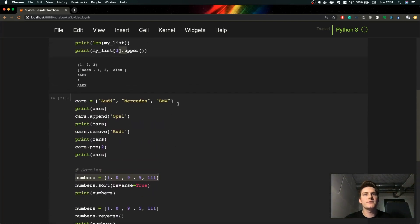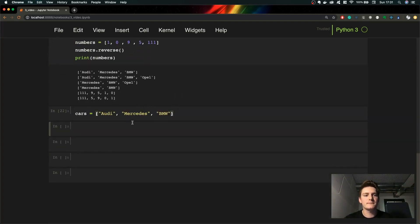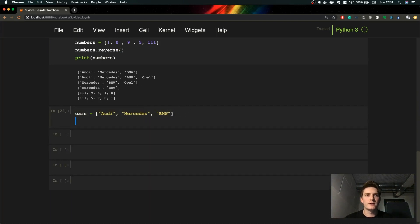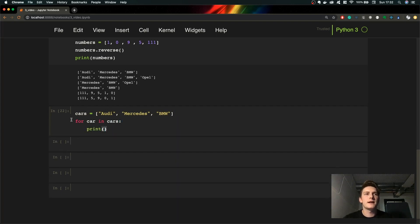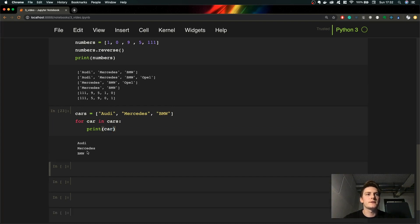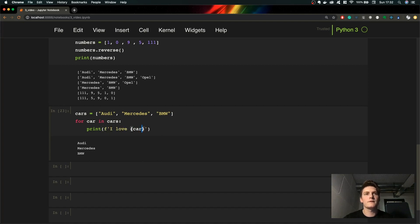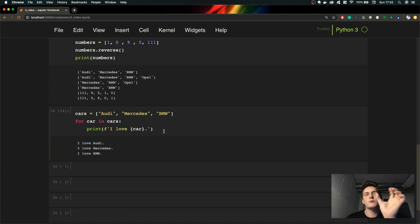Let's reuse our list 'cars'. Let's create it again and say we want to iterate through all of the elements. The syntax is: we assign a new variable 'car' which will iterate through every car in our list. We can then print 'car' and as you can see we iterate through every car. Let's also print it using an f-string: 'I love {car}' — and as you can see we used every element in our list and did something with it.